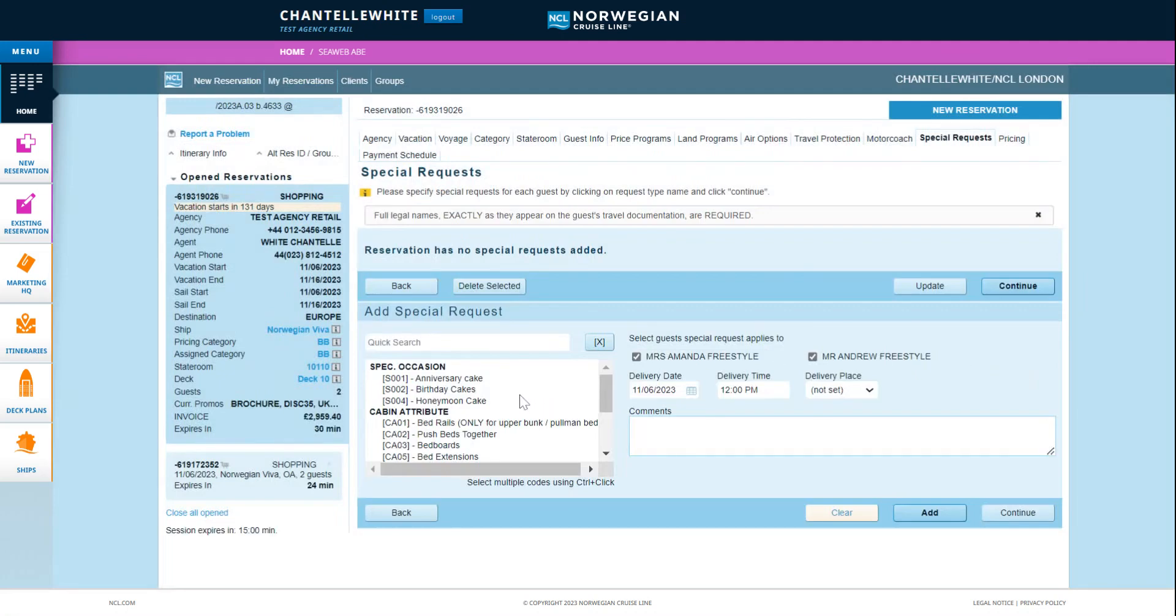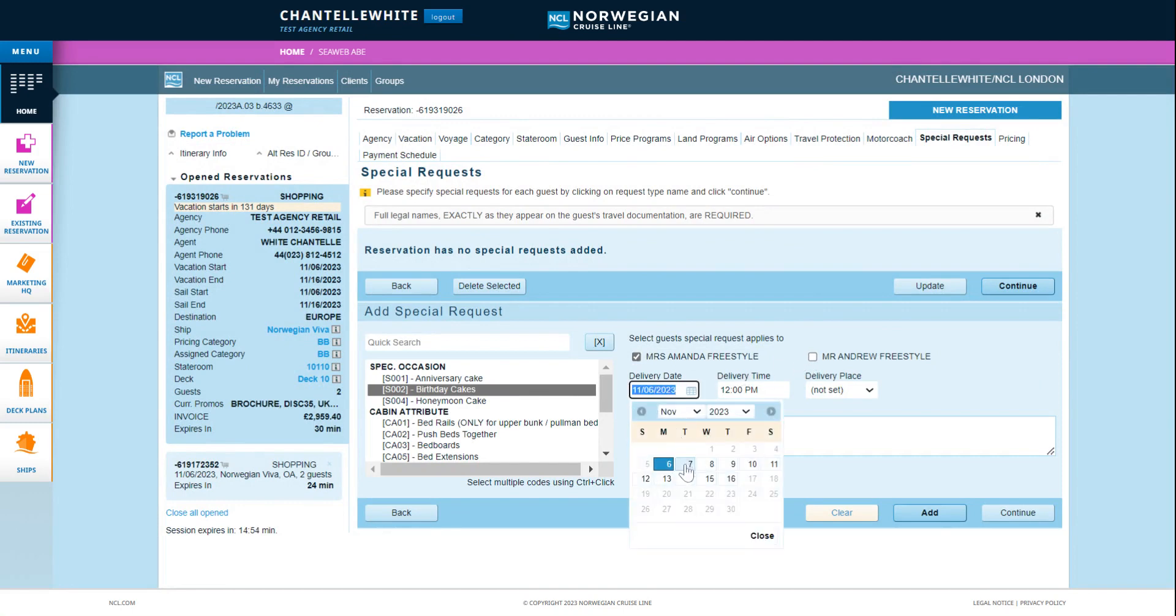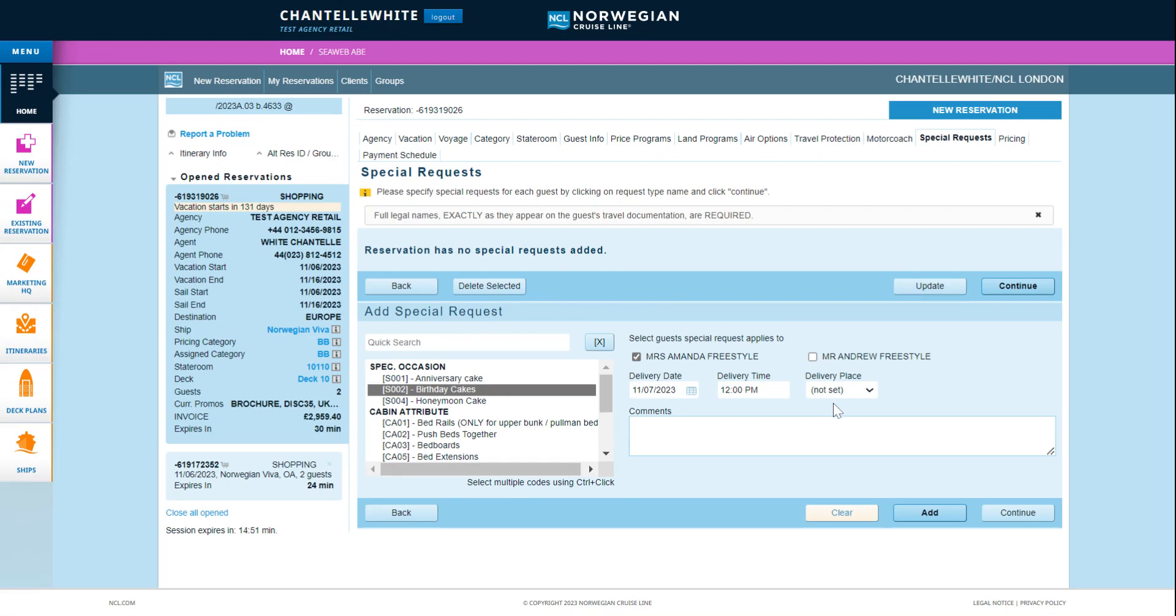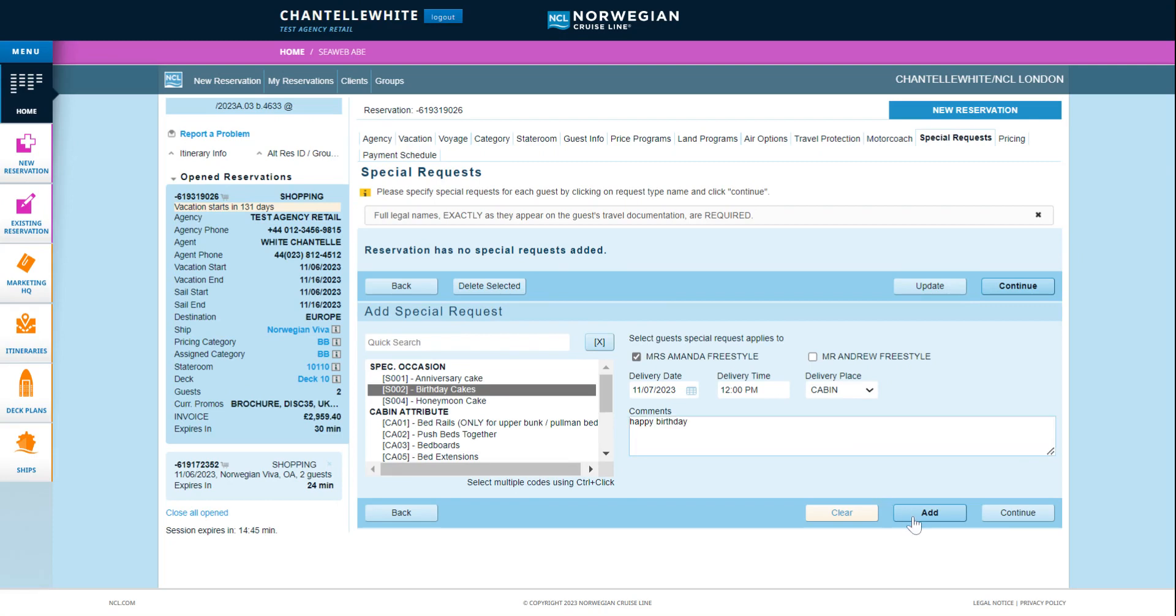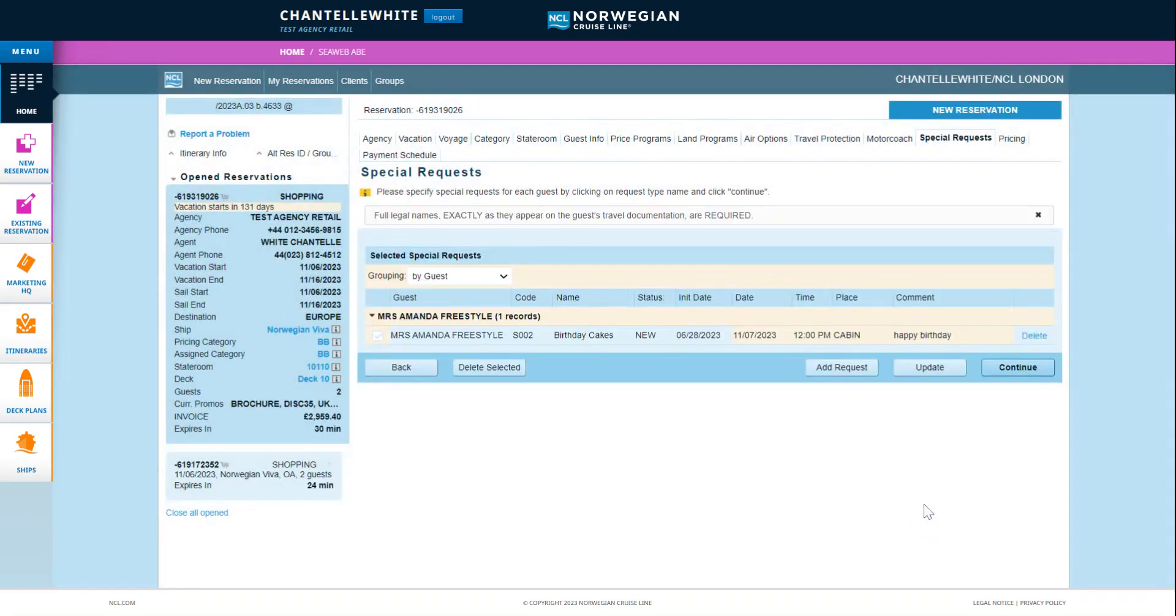Add a special request by searching the occasion, stateroom attribute or dietary requirement. Select the guest the request applies to as well as the delivery date, time, place and complete any additional comments. Click add and click continue.